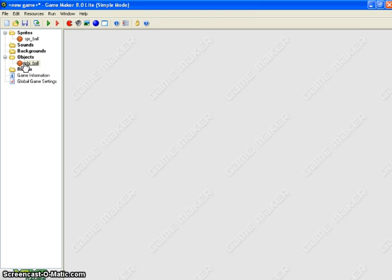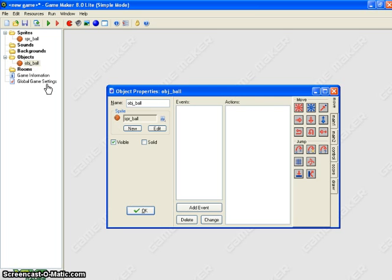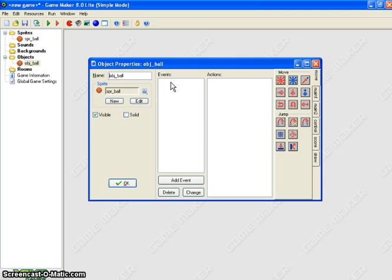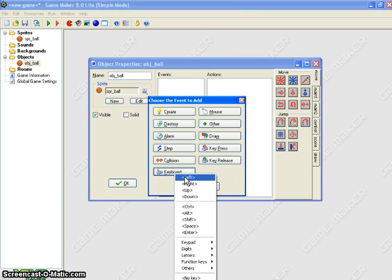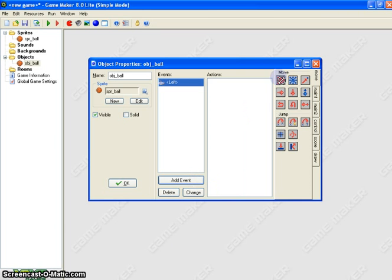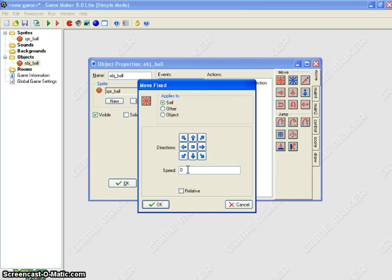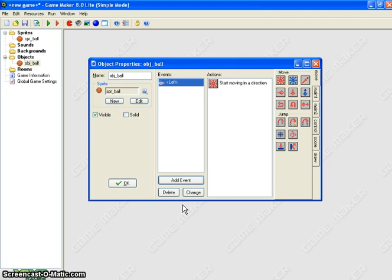The first thing we're going to do is start to tell the ball how to move. I'll double-click on the ball, which brings up the object properties — events and actions. This is where we define what the ball can do. I'm going to start simply with an event where if I press the left arrow key, the ball should move. The red movement action is the simple move-in-a-direction-at-a-speed option. I'm going to choose move left at a speed of 4 and hit OK. So right now, my ball, if I press left, should move to the left.